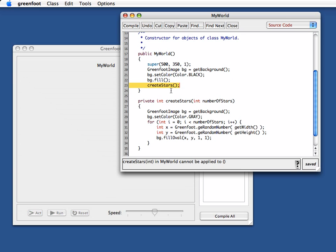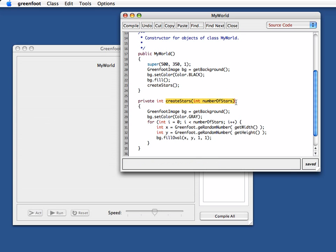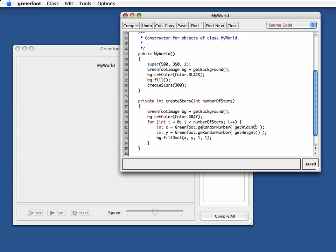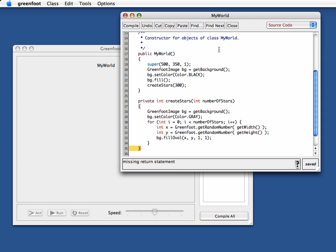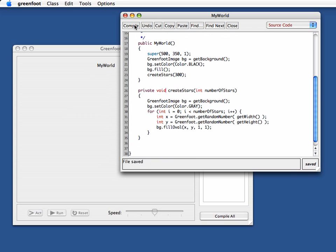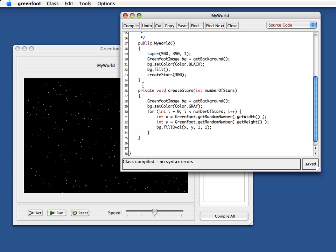Oh, I'm getting an error here. It says create stars int in my world cannot be applied to bracket bracket. That is because here my method create stars has a parameter. And I forgot to put in here. I can now specify how many stars I want. Let's say I want 300 stars. And let's try that again. I've got another error. What have I done here now? Cannot find simple get... Oh, it has a spelling error. And of course without cut and copy and paste, I duplicated my error here. And there's a missing return statement. Oh, because I've written int. I don't actually want to return anything. Let's try that again. And now it works.